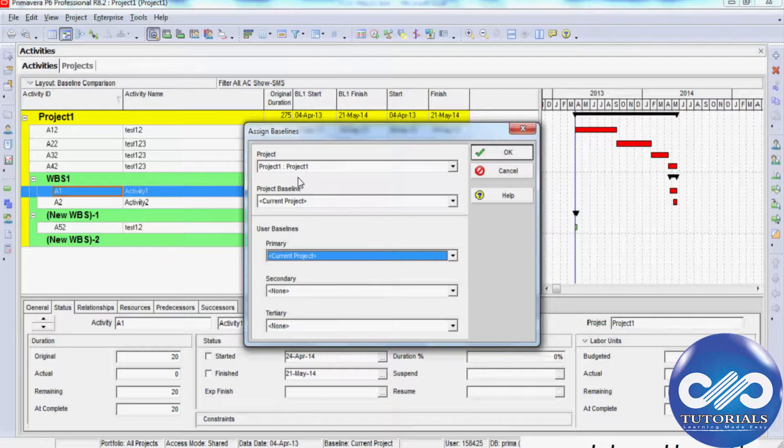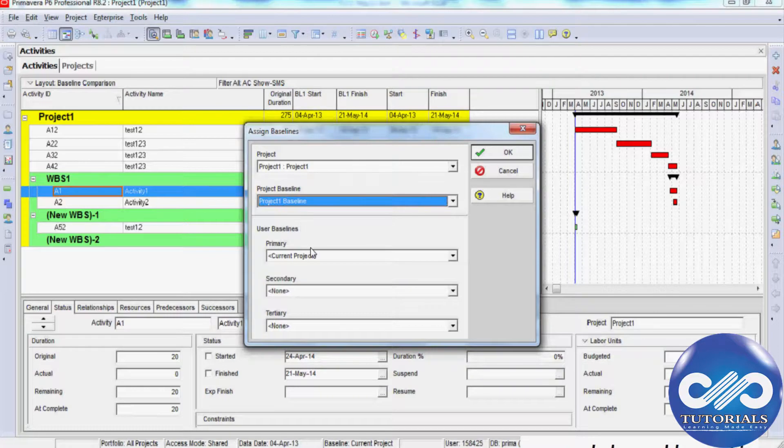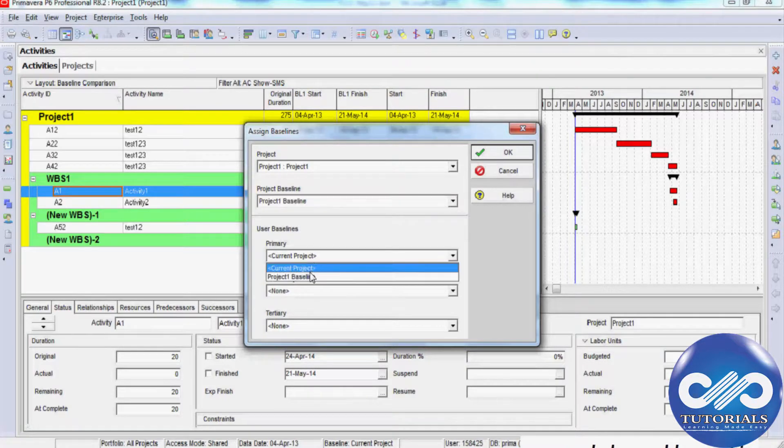Selecting the Assign Baseline option will bring up the Assign Baselines dialog. You may assign the baseline to any of the four baseline types. Here I'm selecting the Primary Baseline.